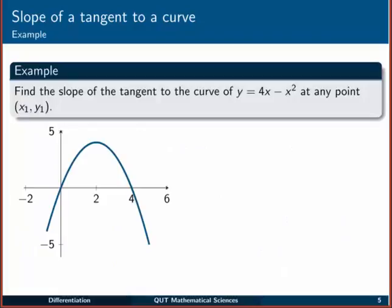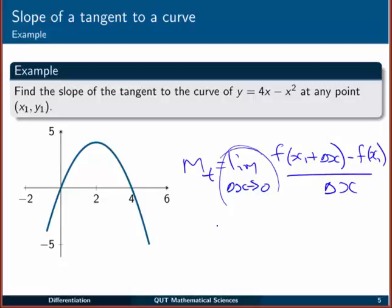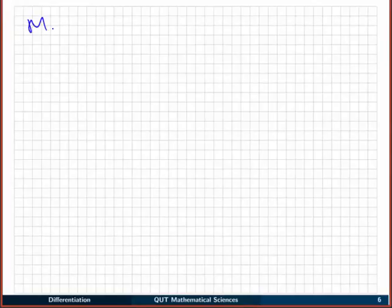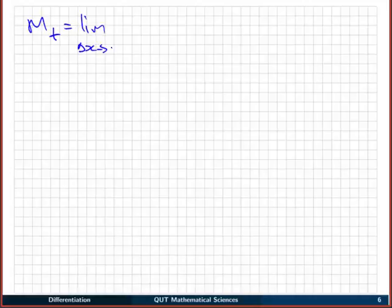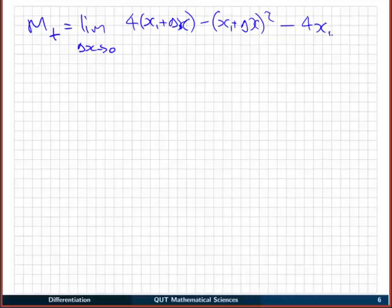We can now use that to find the slope of the tangent to the curve y = 4x − x², at any point we like — not just at any particular point, anywhere we want. Starting with the definition: mₜ is the limit as delta x goes to zero of f(x₁ + delta x) minus f(x₁), all over delta x. Substituting our function, f(x₁ + delta x) = 4(x₁ + delta x) − (x₁ + delta x)², and then we subtract f(x₁) = 4x₁ − x₁², all divided by delta x.